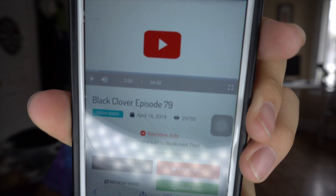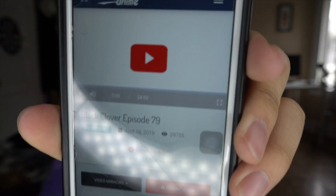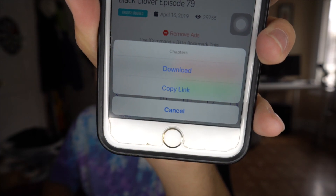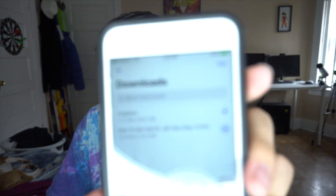Our next example is going to be from an anime website — it's the same exact process. If the download link doesn't appear, all you have to do is hold down the video file and it will give you a prompt to download it. So hold it down and it'll give you a download link below. Tap it and your video will start to download. It's a very simple concept, very easy.